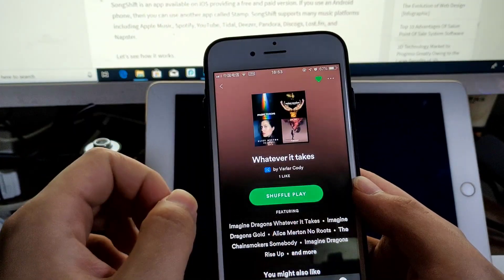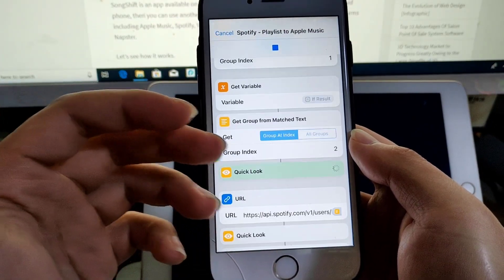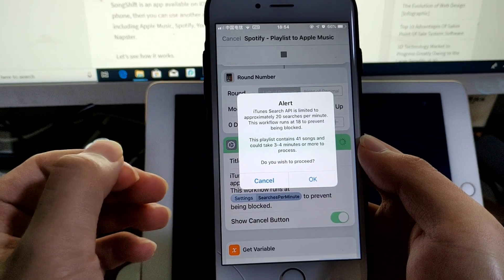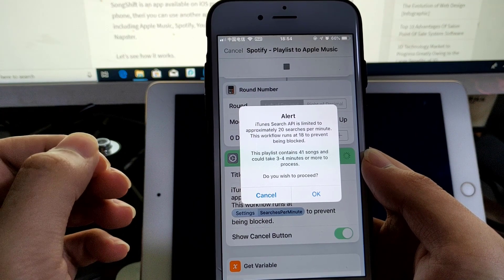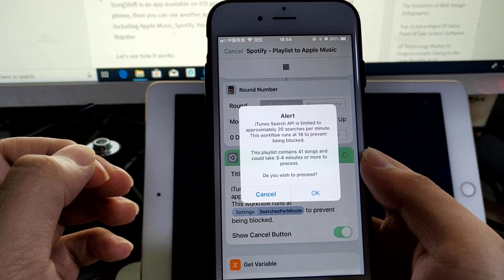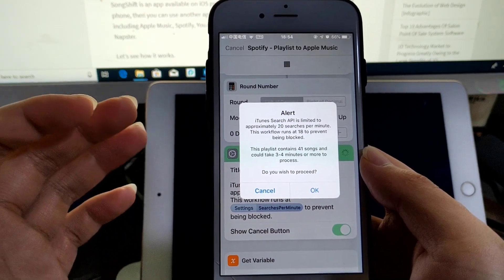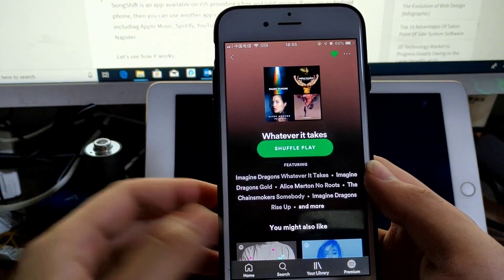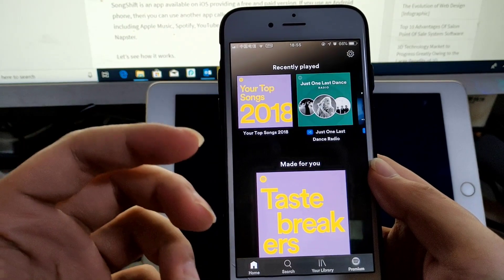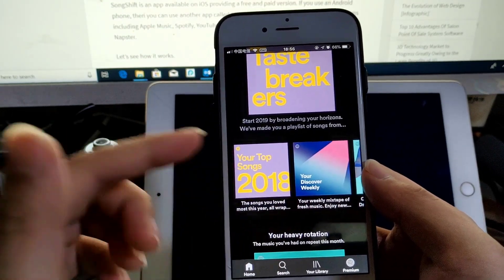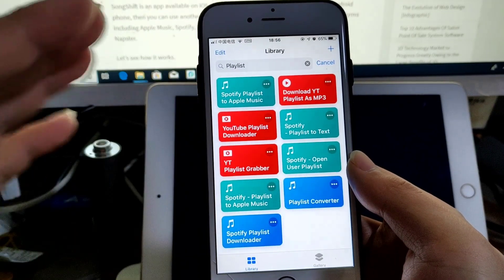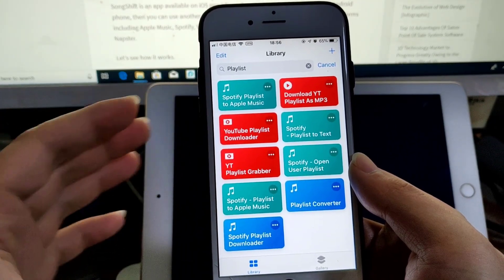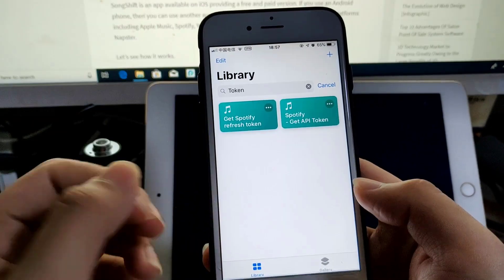This one will first get the API token. As you see, the iTunes Search API is limited to approximately 20 searches per minute, so this shortcut runs at 18 to prevent being blocked, so it will wait a few seconds. This shortcut doesn't have the 30 songs limit, but it will take more time because it uses the Spotify API. You can convert the Discover Weekly or Release Radar playlists. Of course, some songs in Spotify cannot be found on Apple Music, so you're still missing some songs.